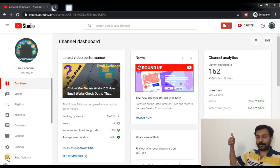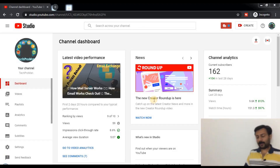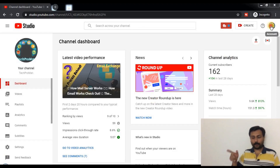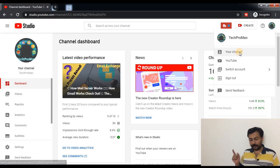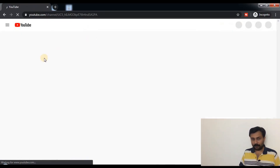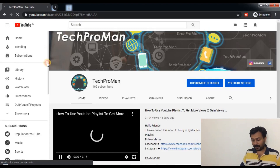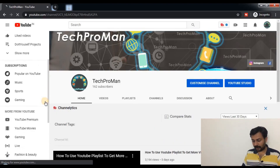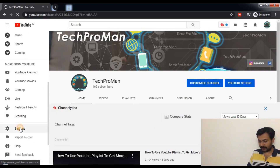Now let's begin the tutorial. It will be a short video. Open up your YouTube Studio and click on your account and into that your channel. Once the channel page loads, you go to your settings part. Click on settings.